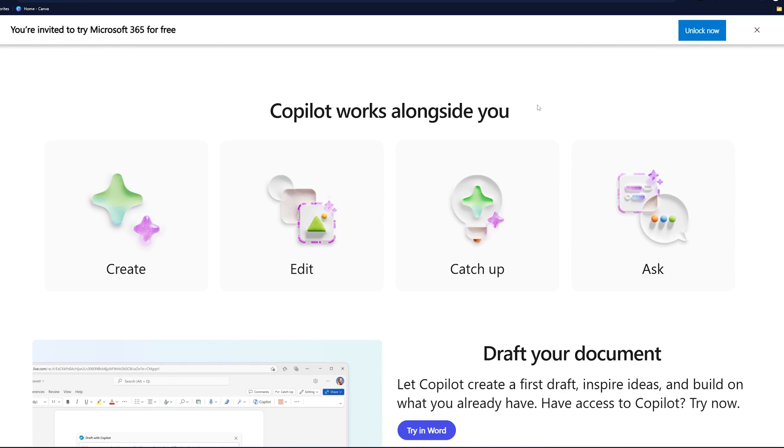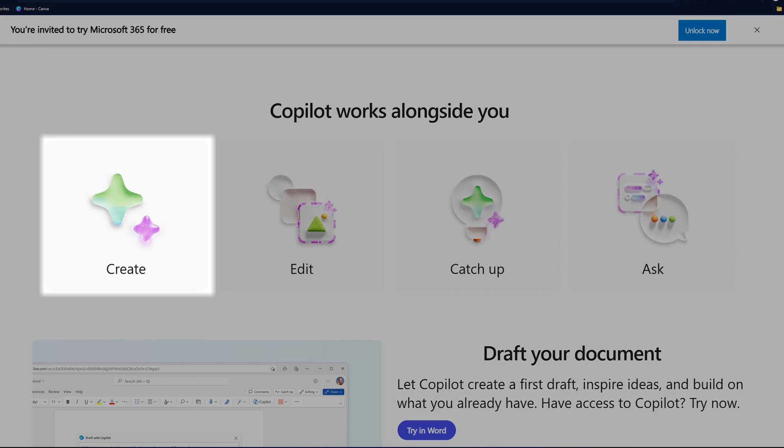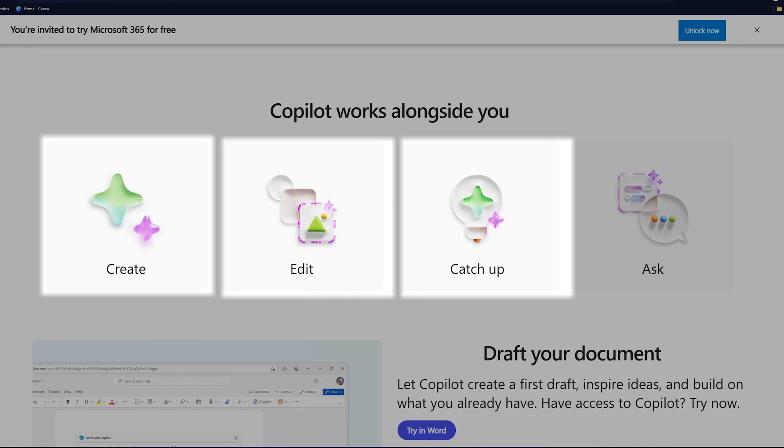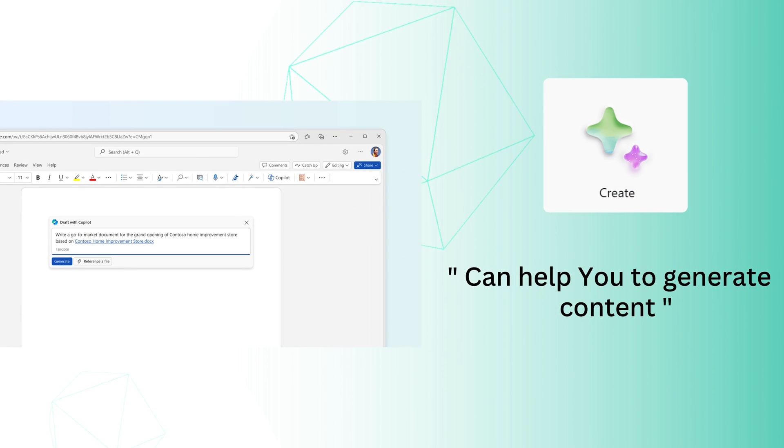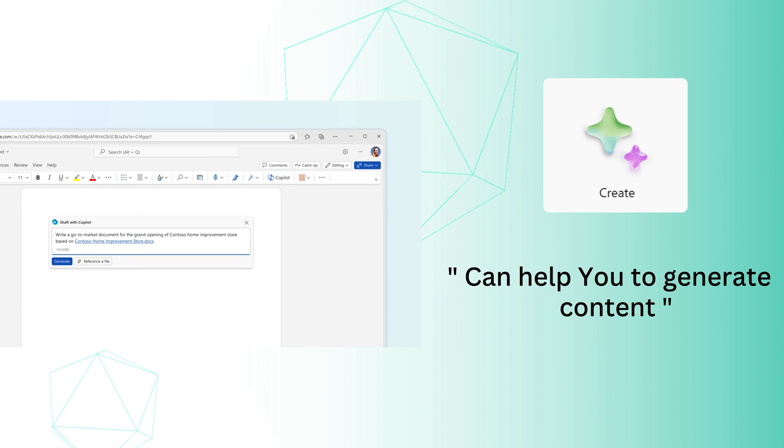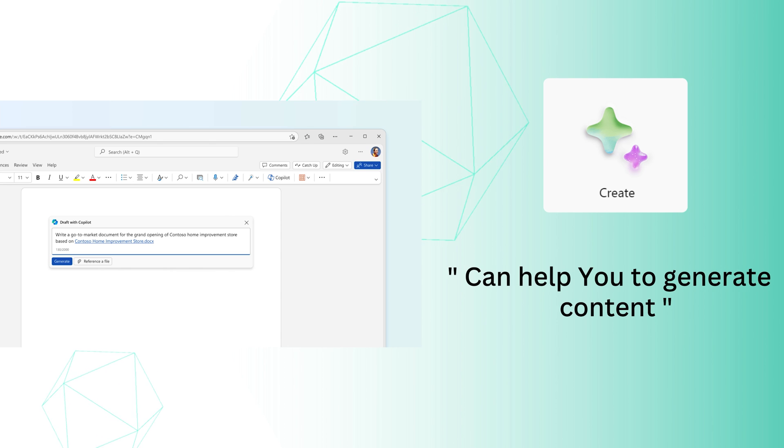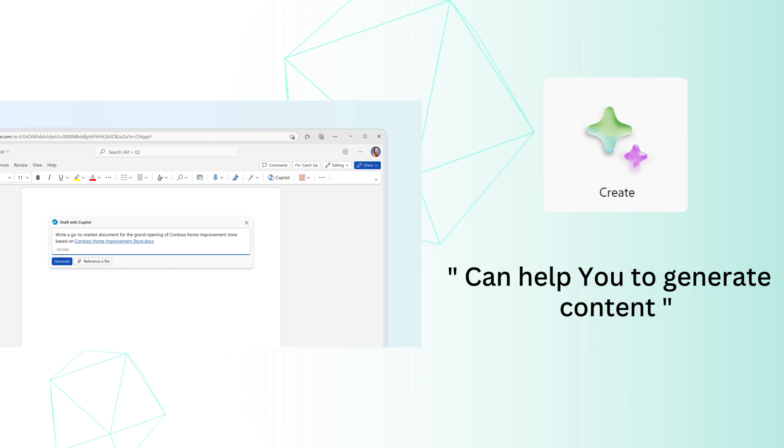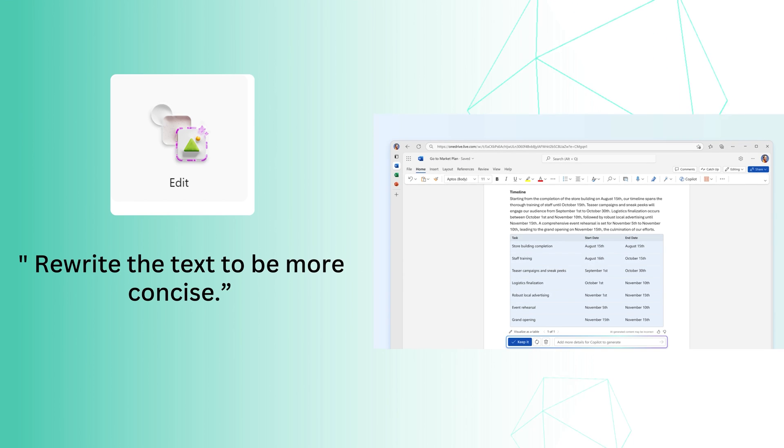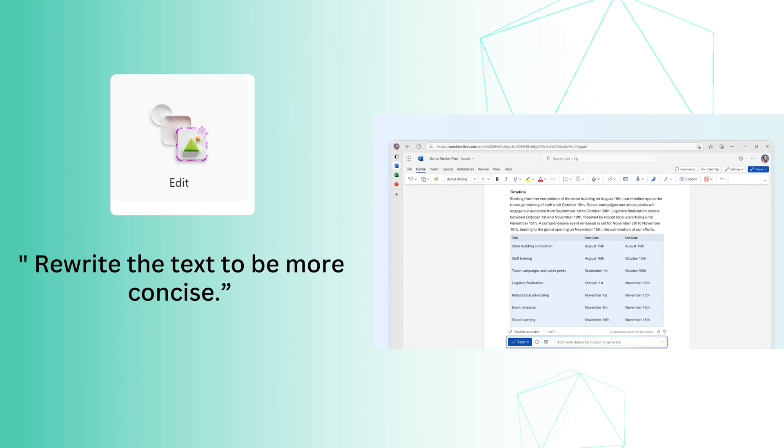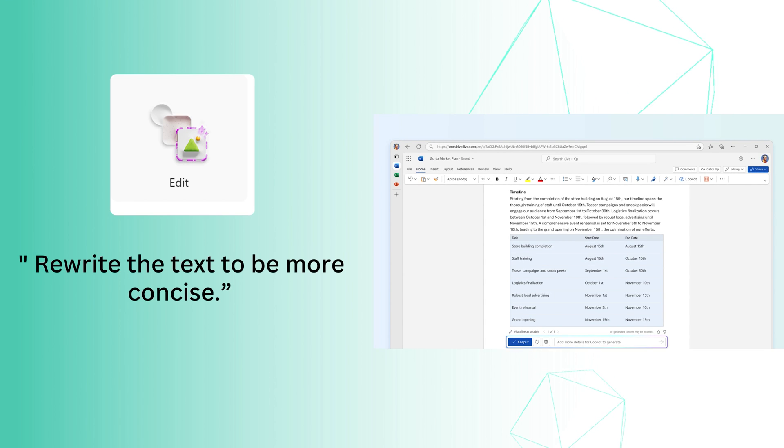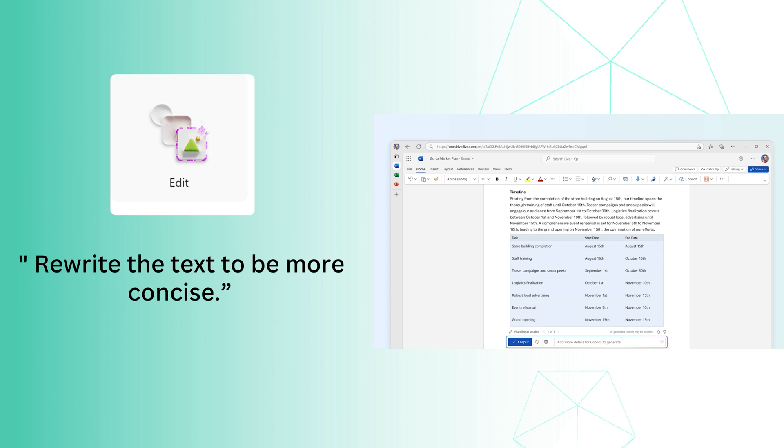Copilot, as the name suggests, works alongside with you and helps you to create, edit, catch up and ask from the document. In terms of creation, the Copilot can help you generate content, for example, recipe for chocolate chip cookies. Similarly, if we talk about edit, it can help you rewrite the text to be more concise and grammatically correct than before.